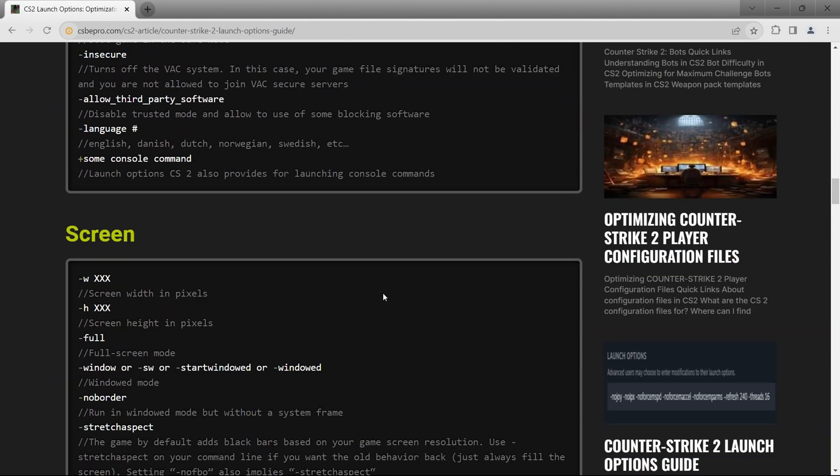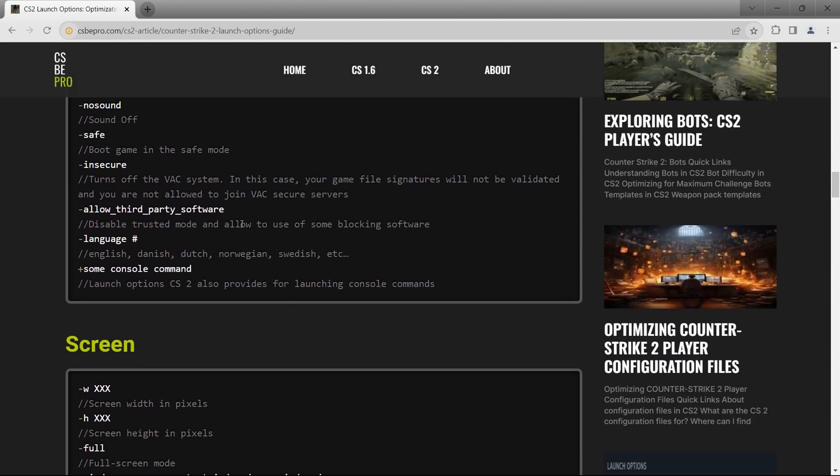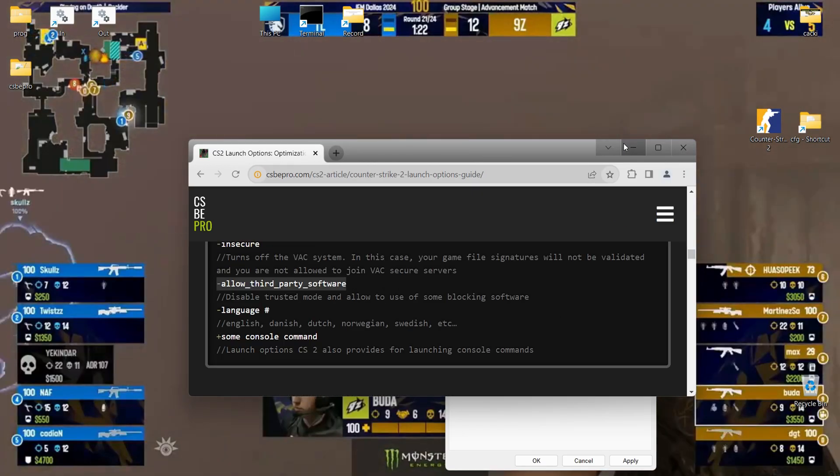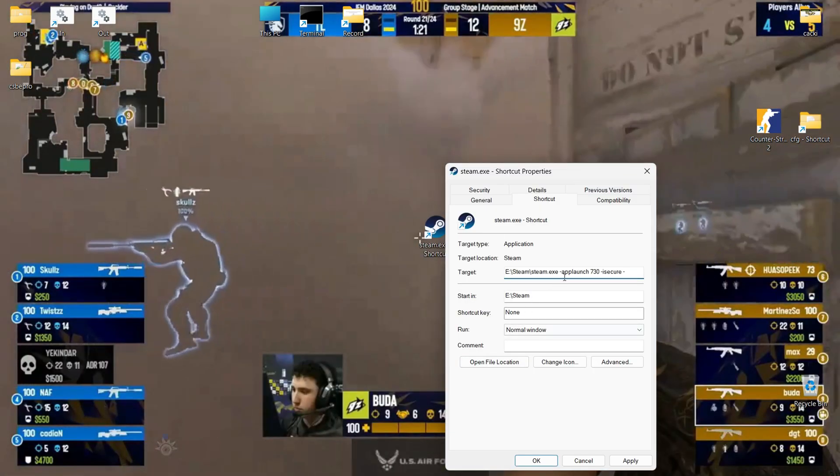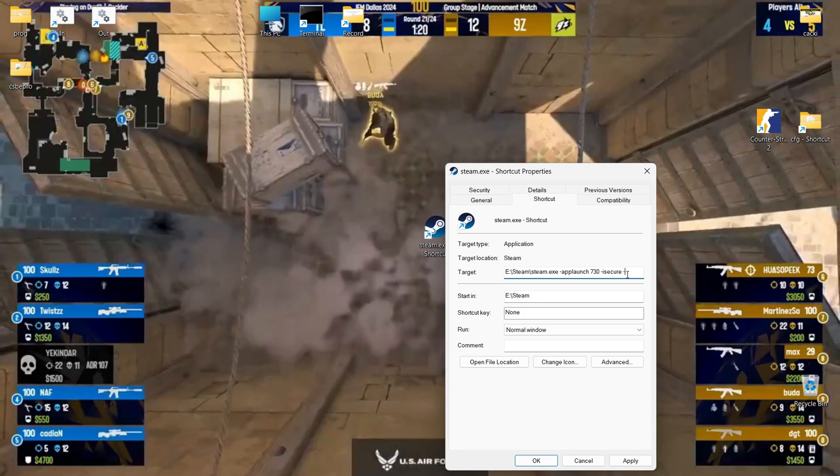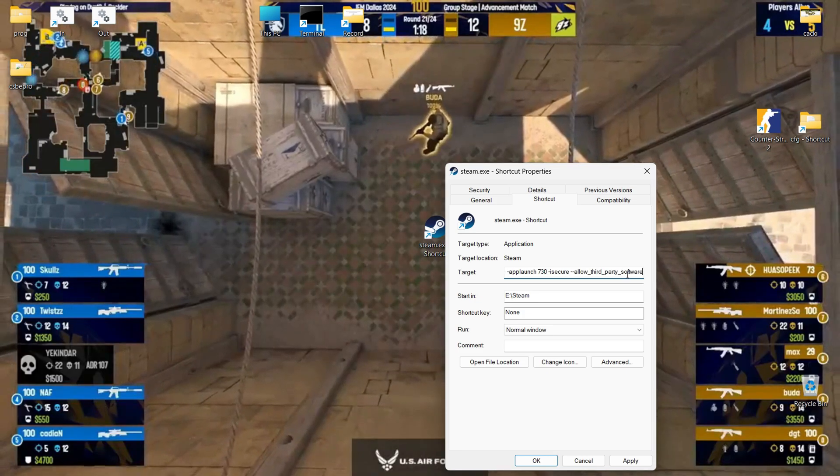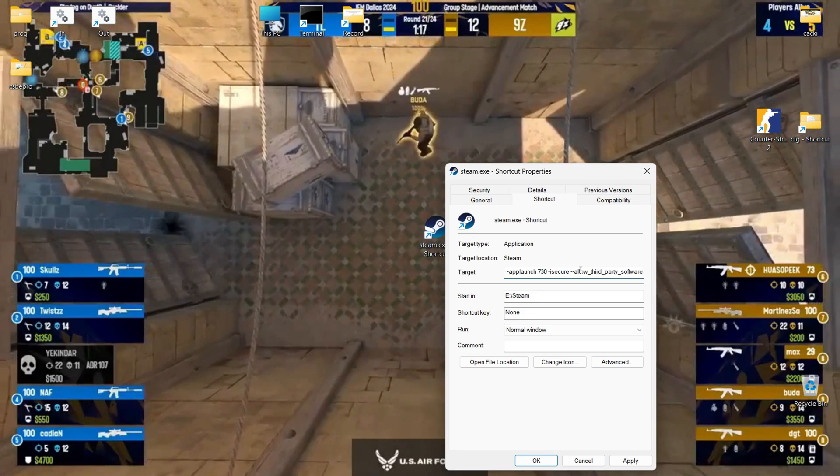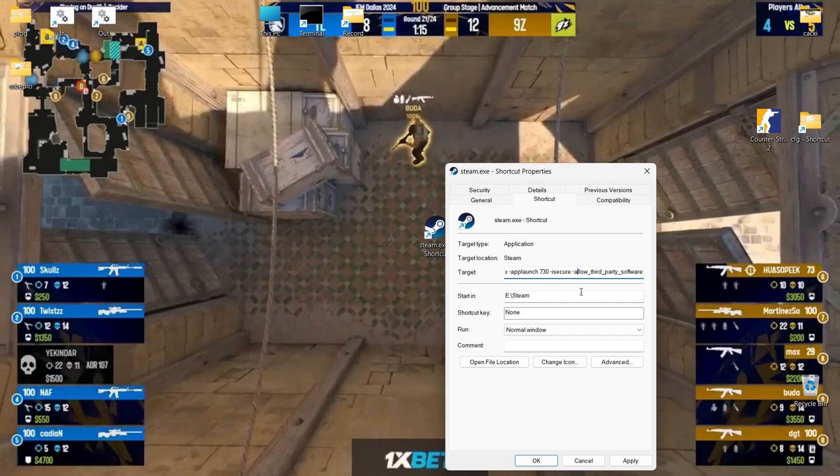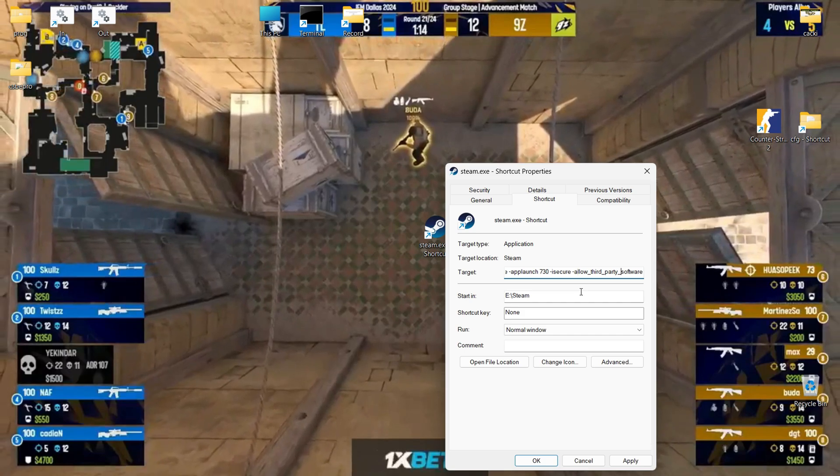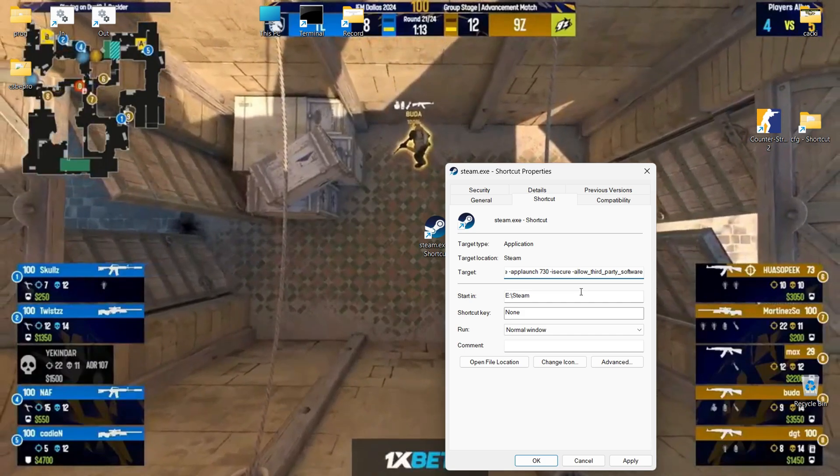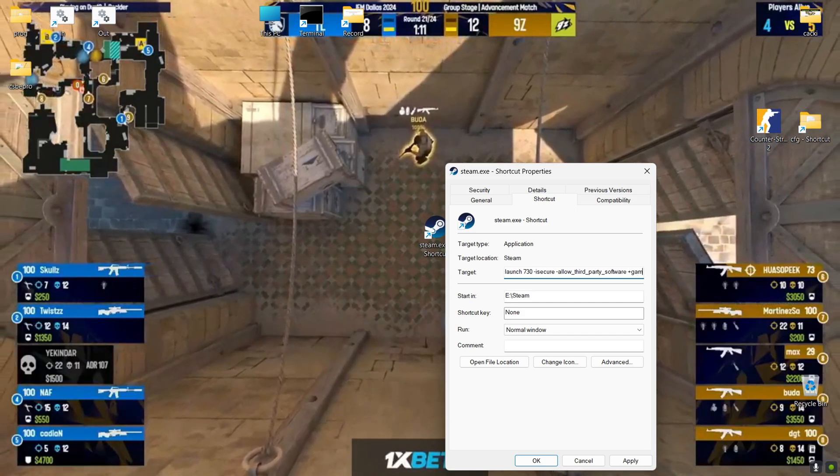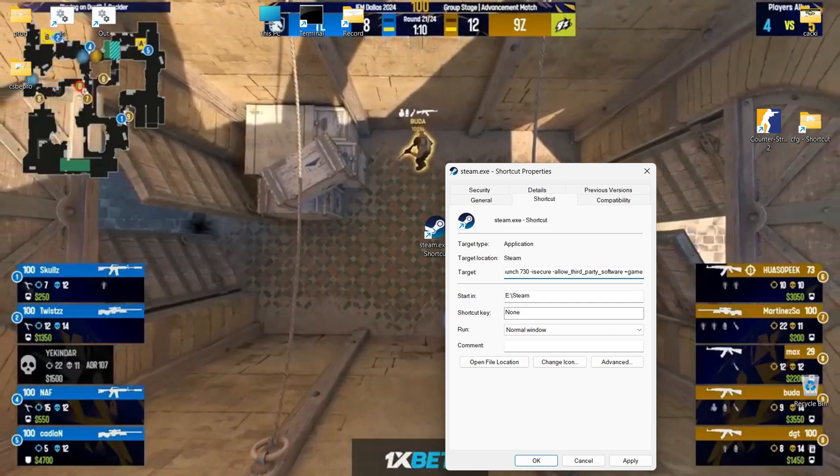Priorities are used to ensure that critical processes, such as the operating system or real-time applications, always have sufficient resources to run, even if the system is heavily loaded. Process priority can be set automatically by the operating system or manually by the user.